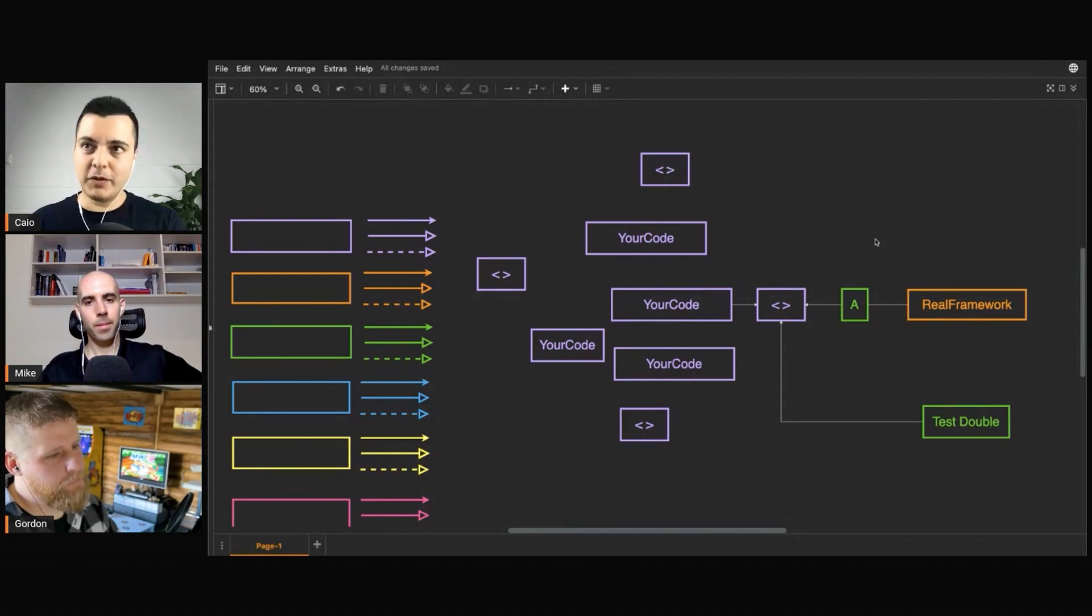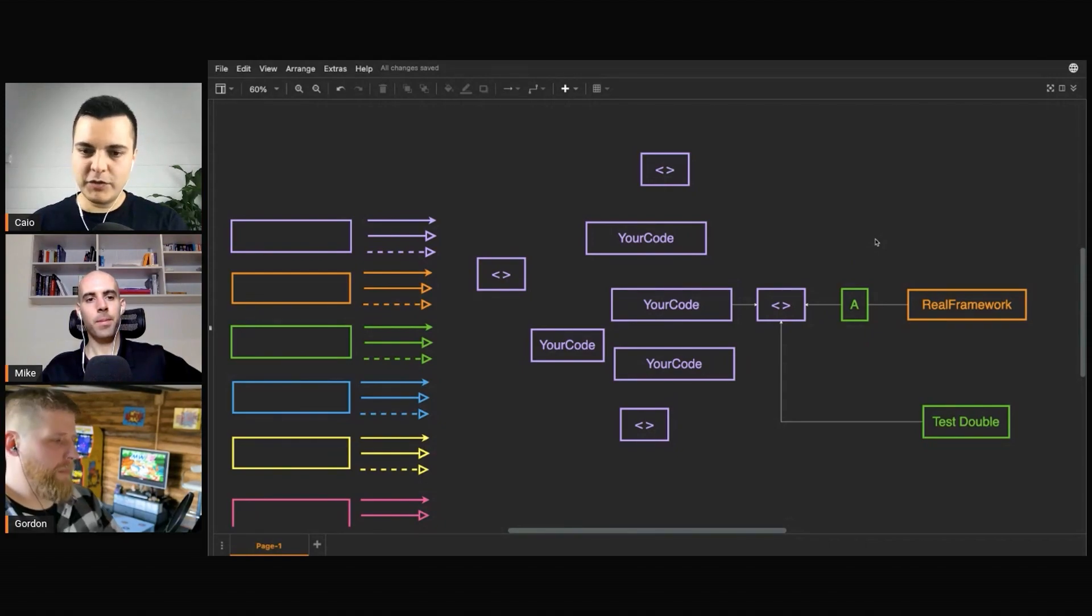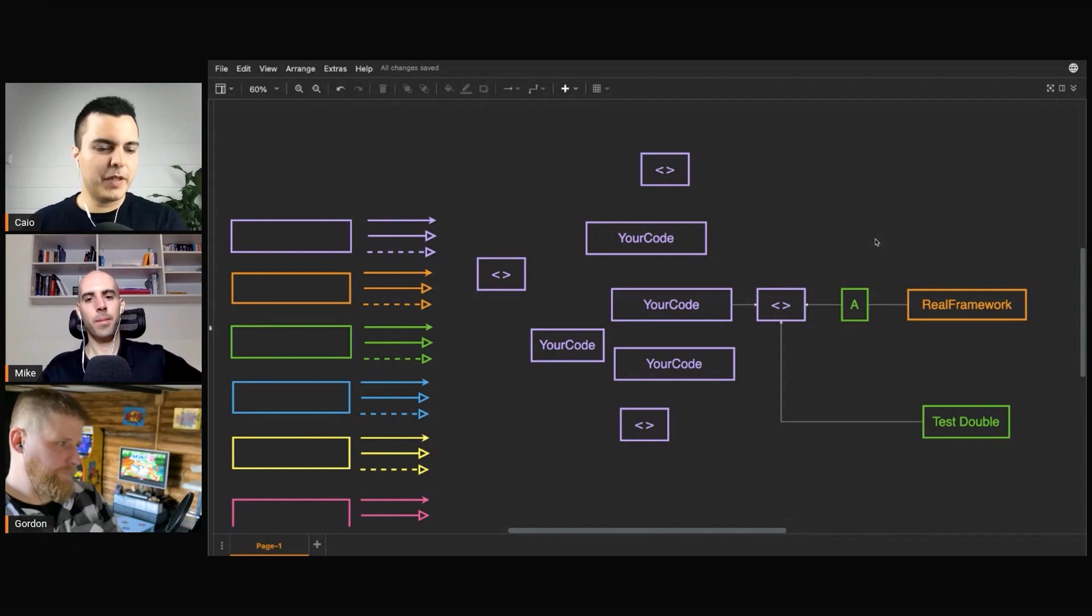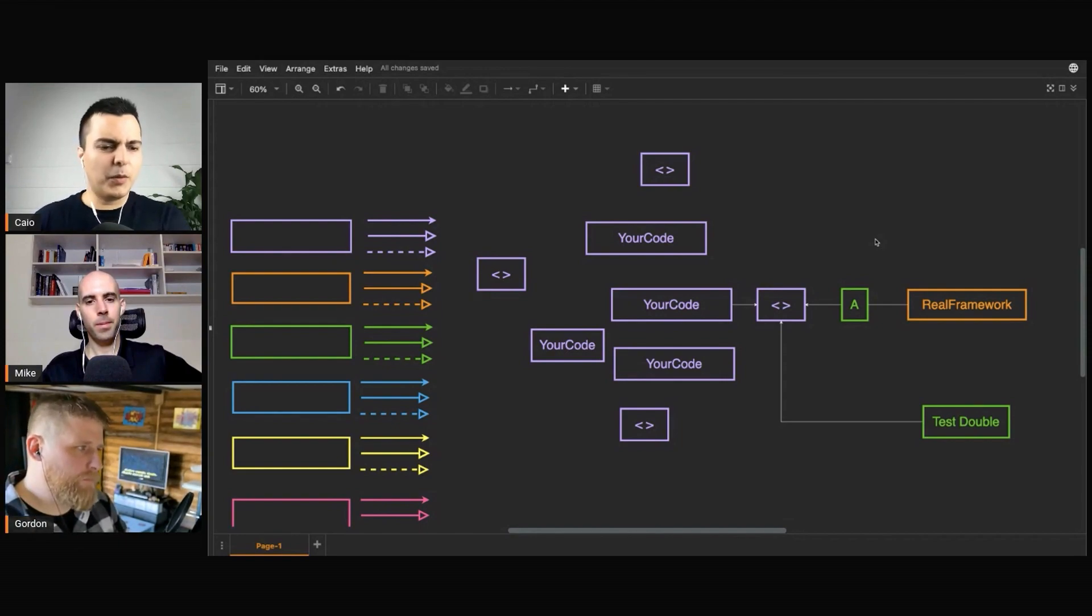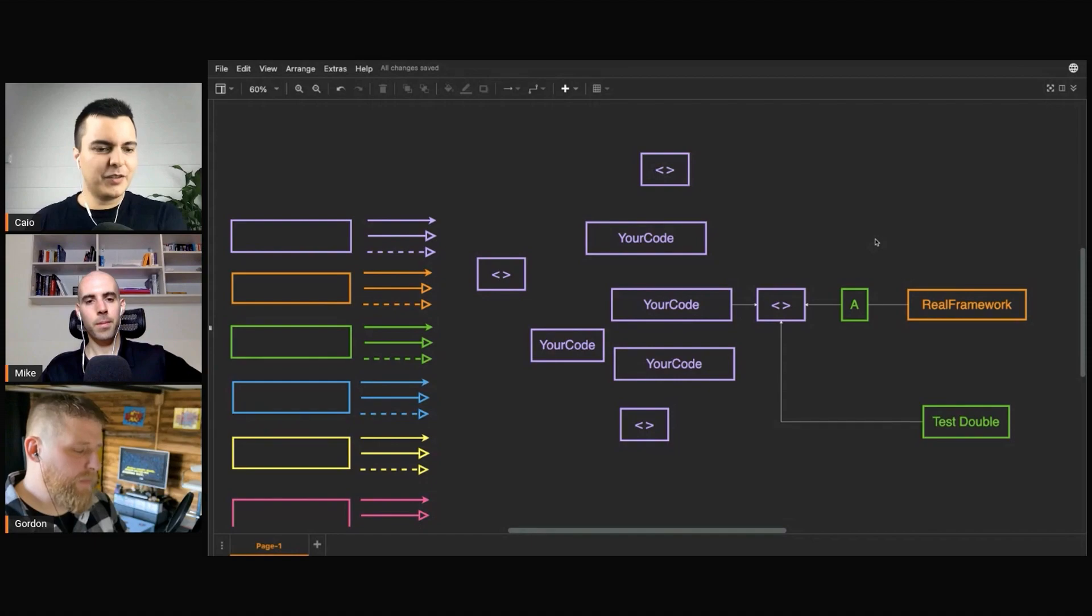So this is for extreme cases when you're dealing with frameworks that are very hard to test. Very weird APIs. Everything is optional, you cannot simulate errors. Like Daniel,